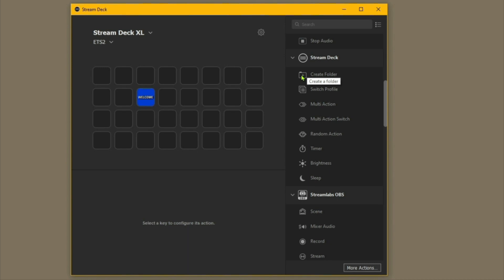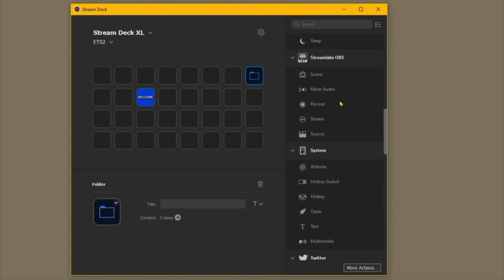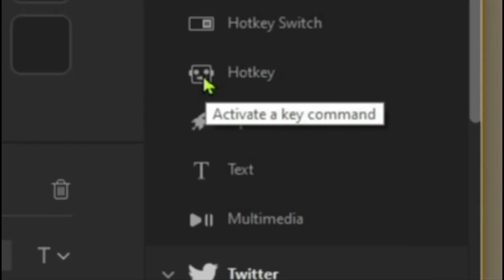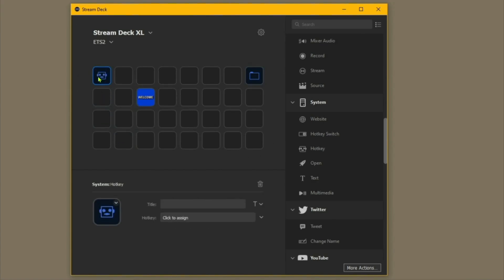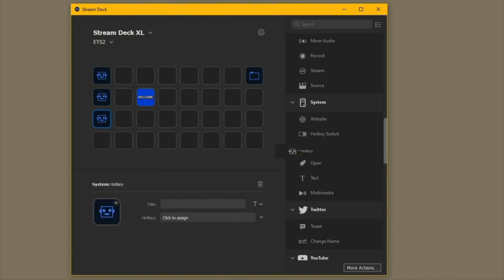So we're in ETS2. We're going to create a folder for the next page because you'll probably want to do more than fits on one page — especially if you've got the 15-button one. Create a folder just in case, and then we're going to come down and look for the Hotkey option. You can use hotkeys and hotkey switches.